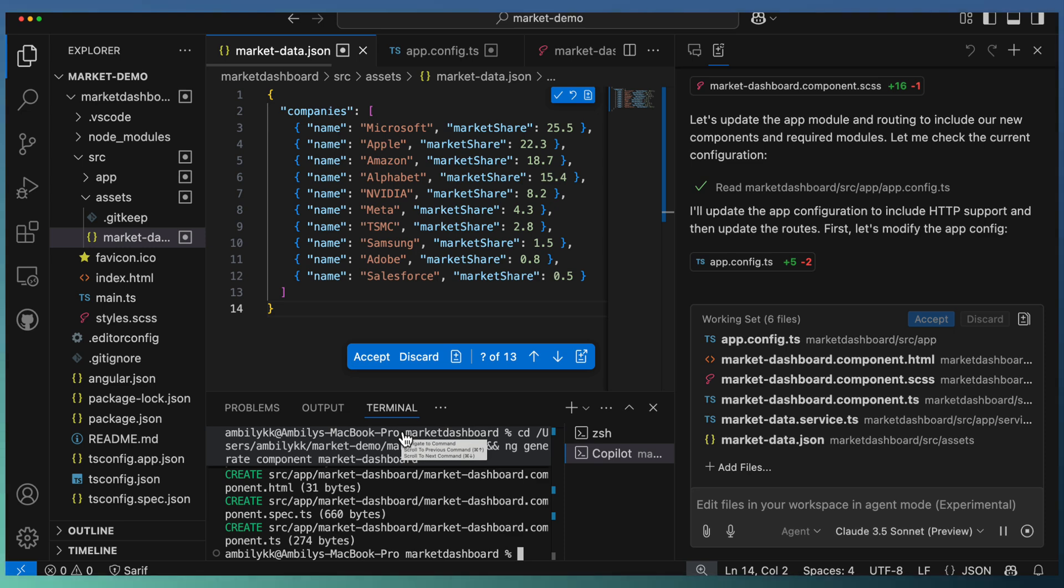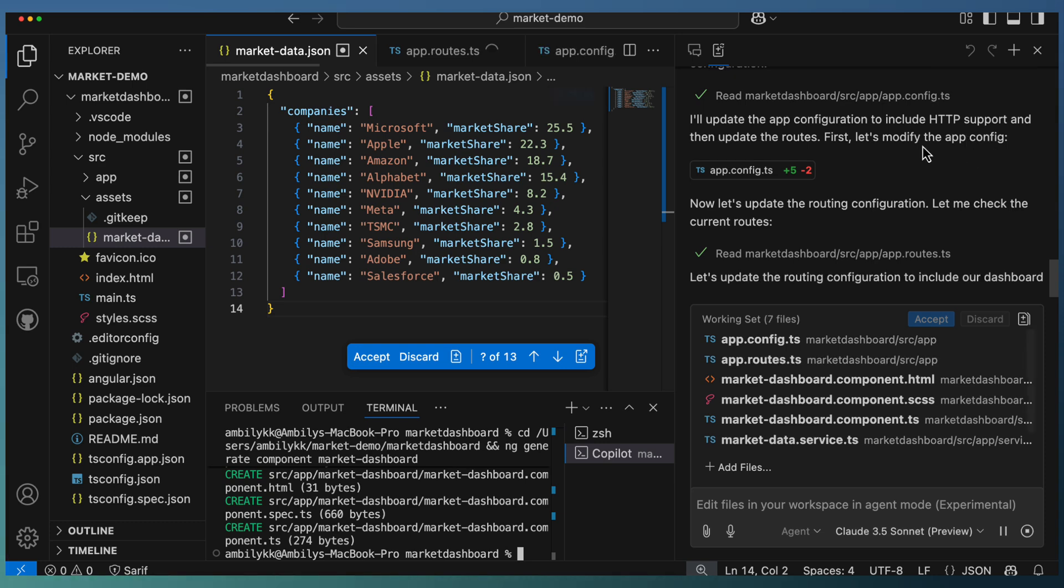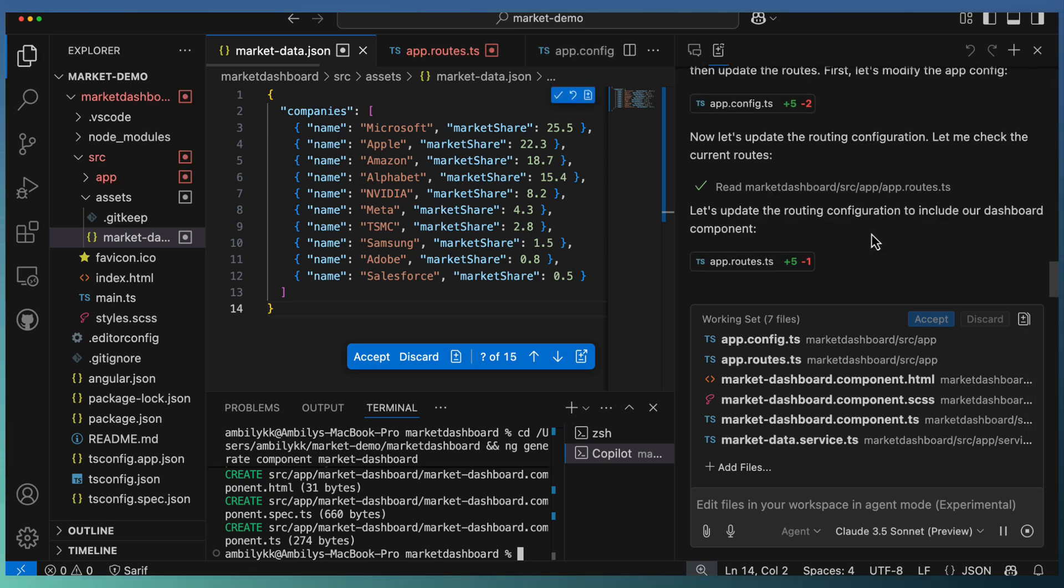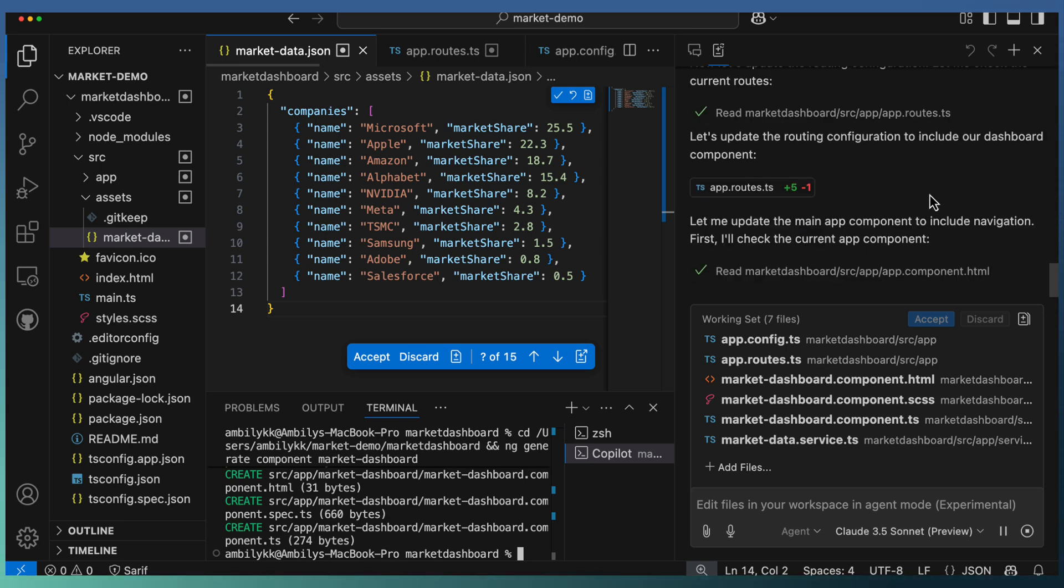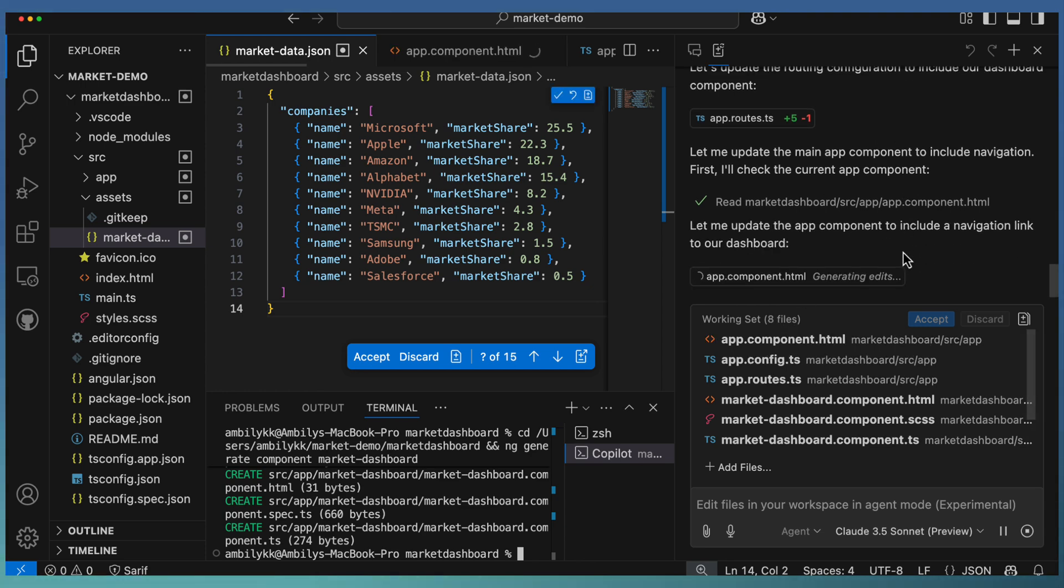It's looking for the code it generated and existing code to see whether there are any kind of errors. It's added the configuration and routing. The HTTP support is added, routing configuration is set in the app routes. Now the main components where we need the link to the dashboard are getting updated.